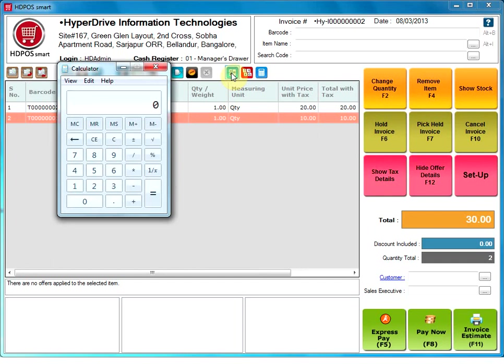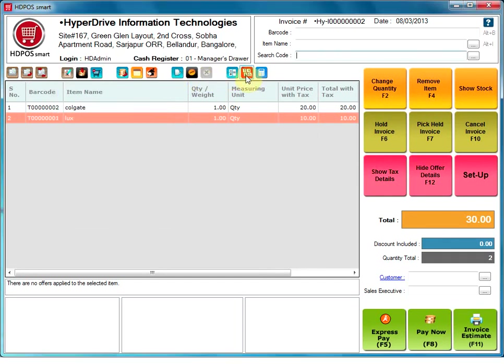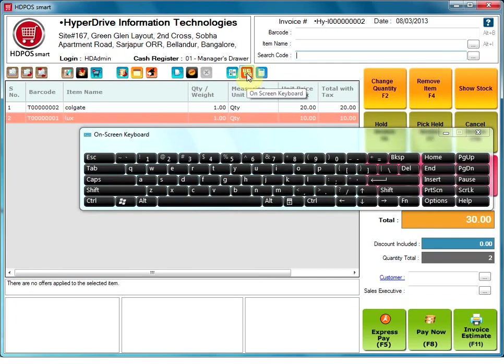Calculator. This option opens up the standard Windows calculator and allows the user to perform all the calculations.